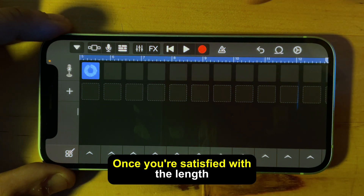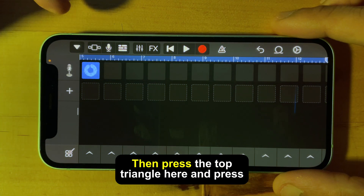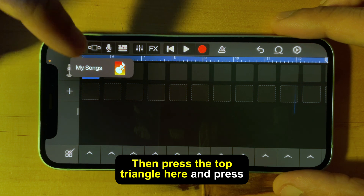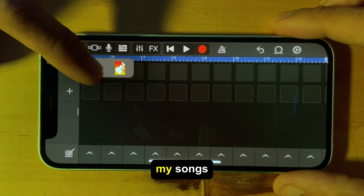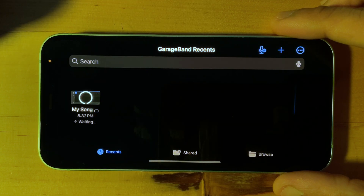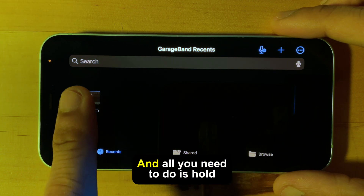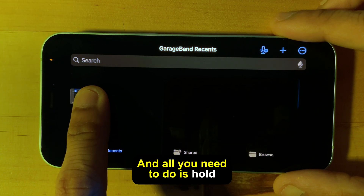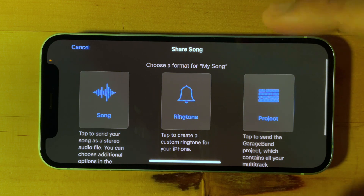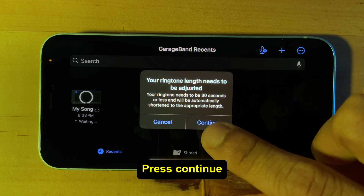Once you're satisfied with the length, press the record button to stop, then press the top triangle and press My Songs. Now your freshly created song will show up and all you need to do is hold on it, press Share, then press Ringtone.